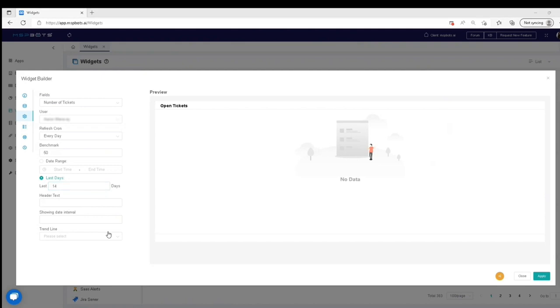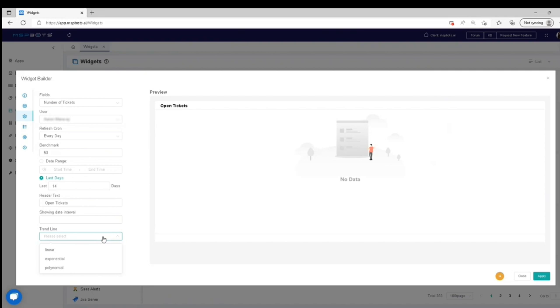Under Header Text, set the measure label. Under Trendline, select a preferred trendline on the drop-down list, if necessary.